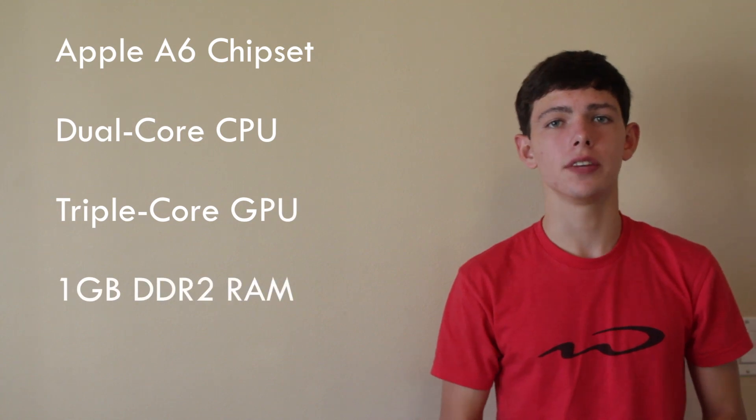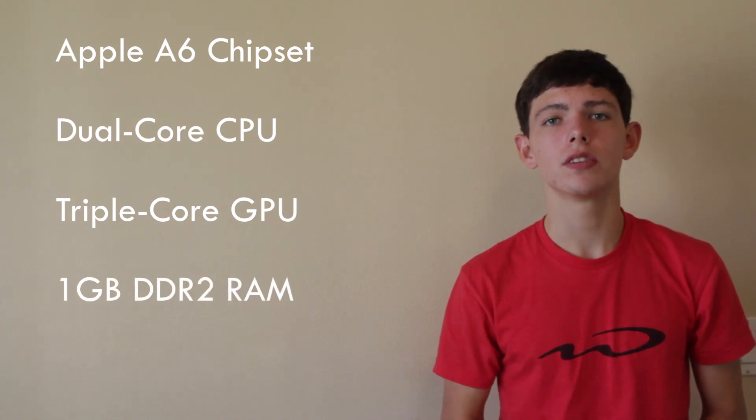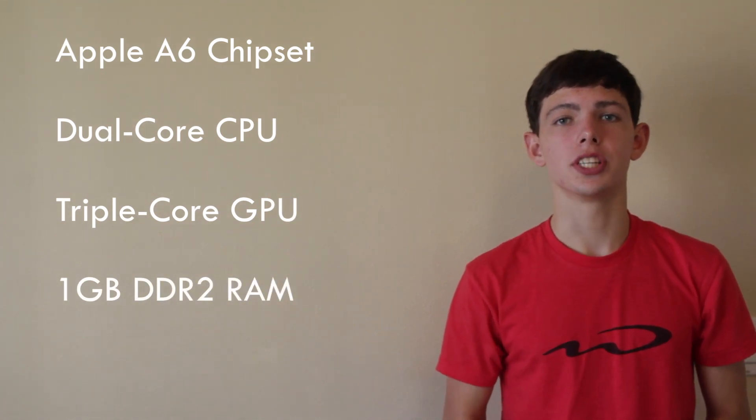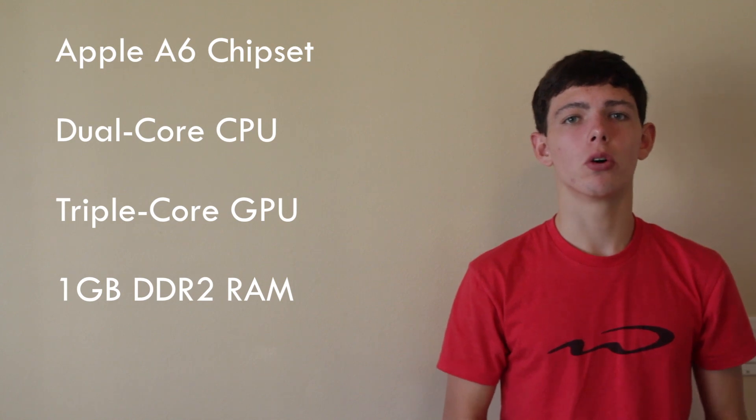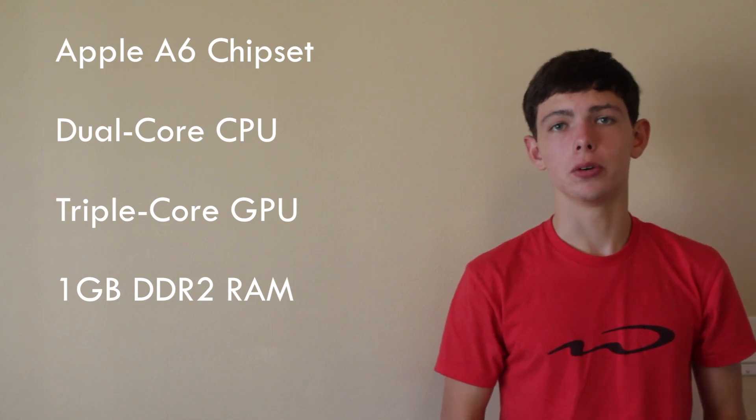So for the chipset on this device, it has the new Apple A6, which Apple claims is twice as fast as the previous A5. It's got dual-core CPU and a triple-core GPU.